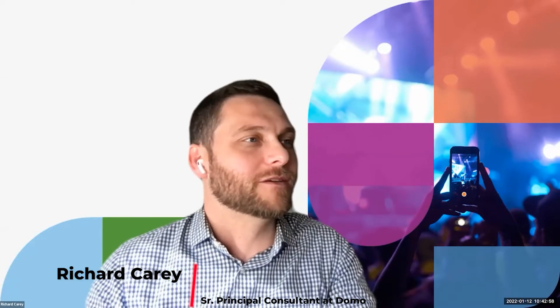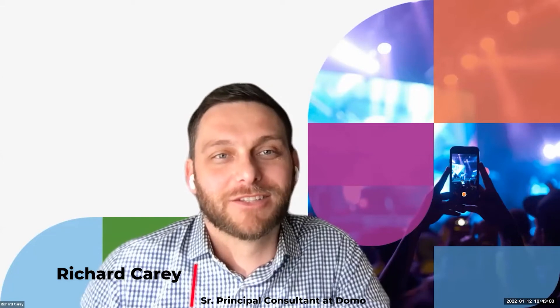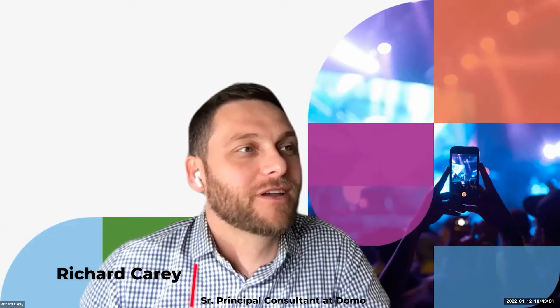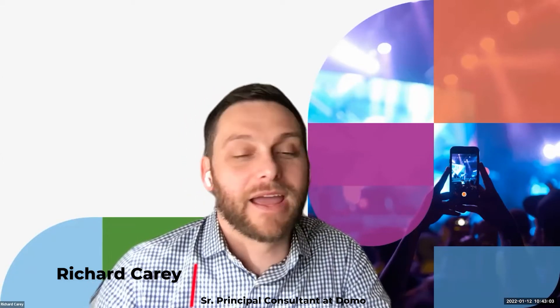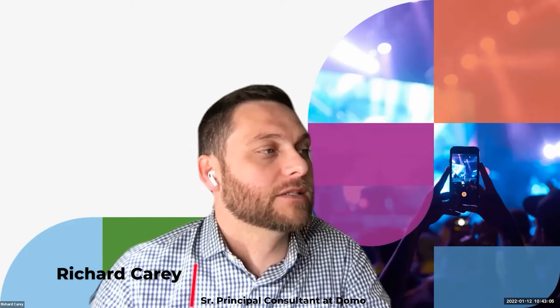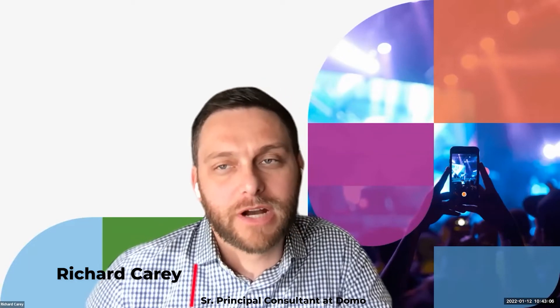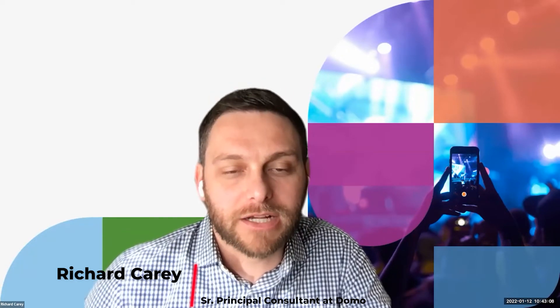We are going to move on now to our second solution review, which will be given by Aaron Dean, who is the Senior Director of Data Strategy at RxA.